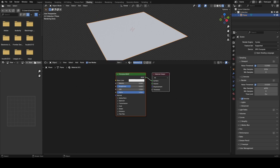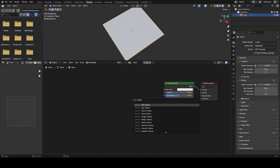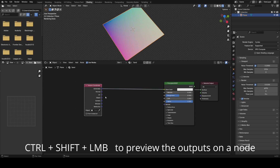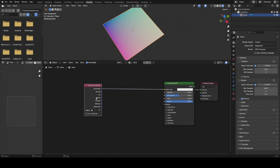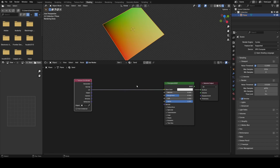I'll add in a shader, call this our sand, and the basis for all procedural texturing starts from the texture coordinate node, so I'm going to add one of those in. Now you'll see we have different outputs here. The main three that I use all the time are Generated, Object, and UV, and the others I don't really tend to worry about too much. UV you might be familiar with — this is an artist-defined coordinate system.